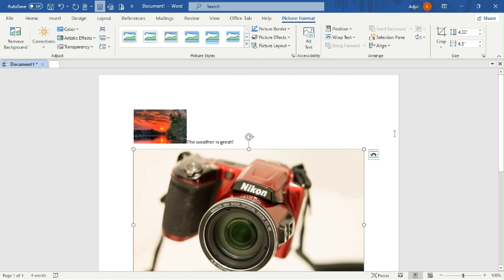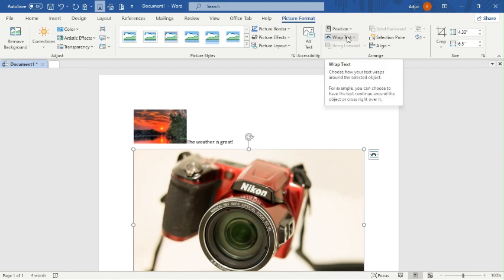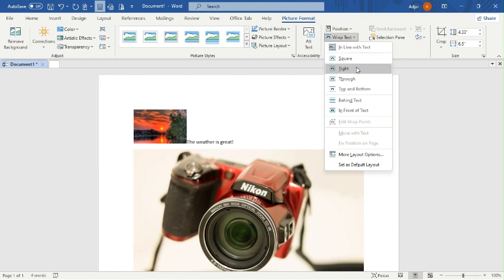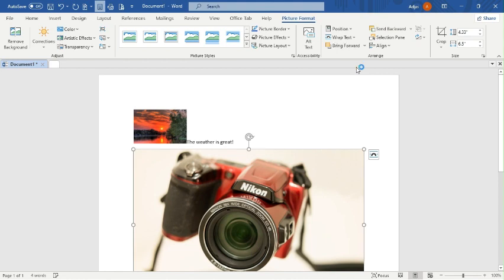The question says change the text wrap to Tight. So I'll go to Wrap Text and search for Tight. I select Tight so that I can move the image everywhere on the page.